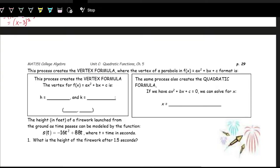If we go through that process to create the vertex formula, we might not need to get it into vertex form. We can just get it into standard form, or maybe we already have it in standard form and just need the vertex. We can get the vertex by doing negative B over 2A — that's what we just found on the other page.